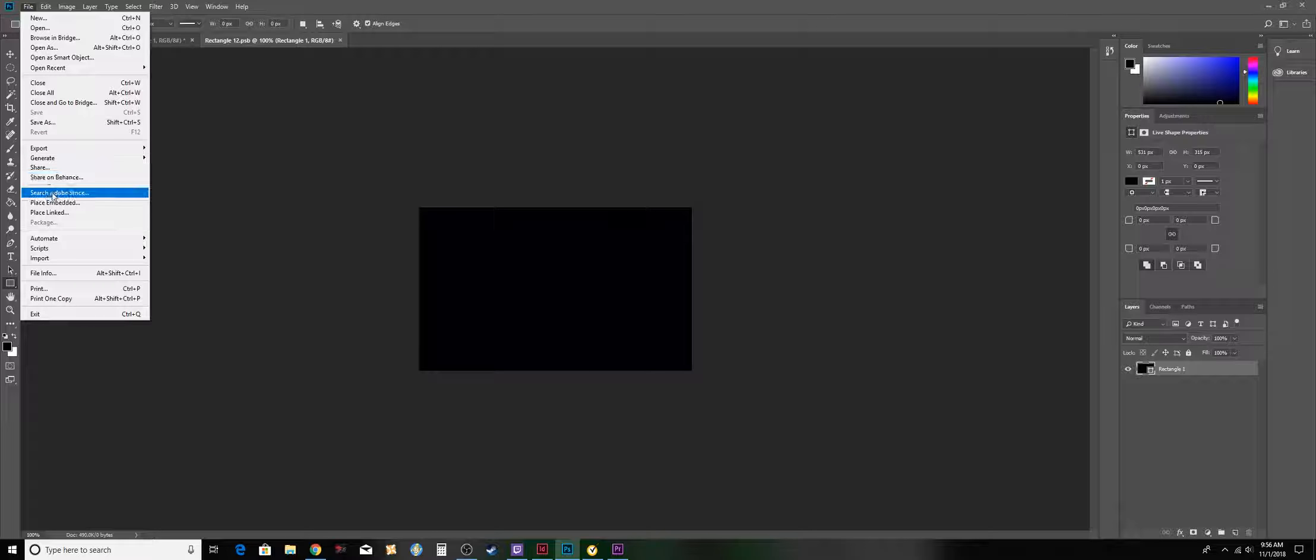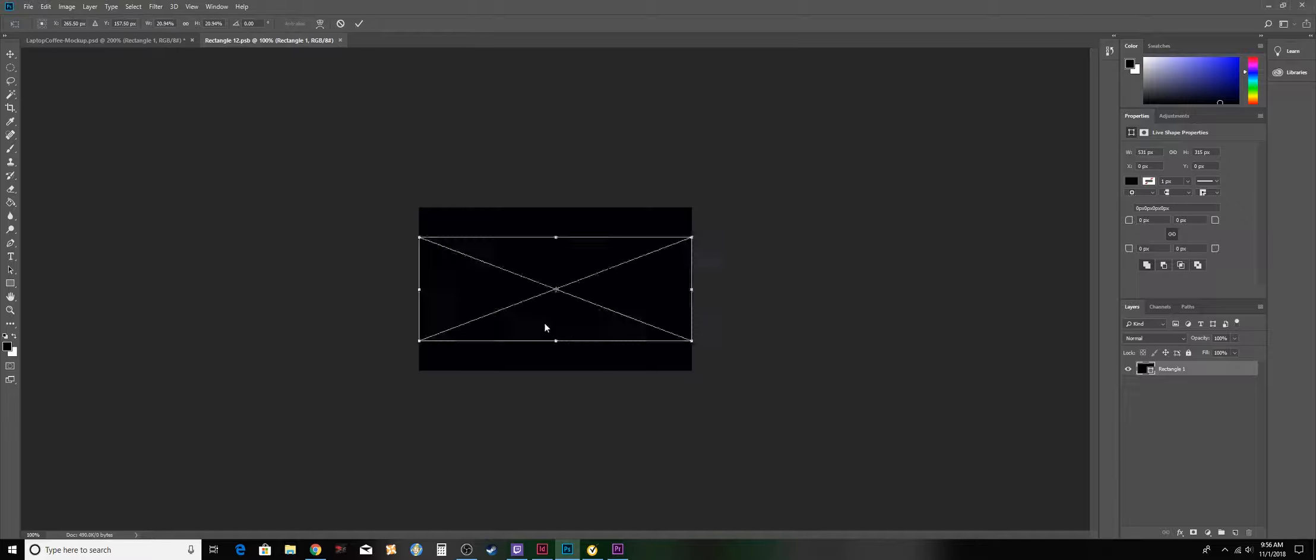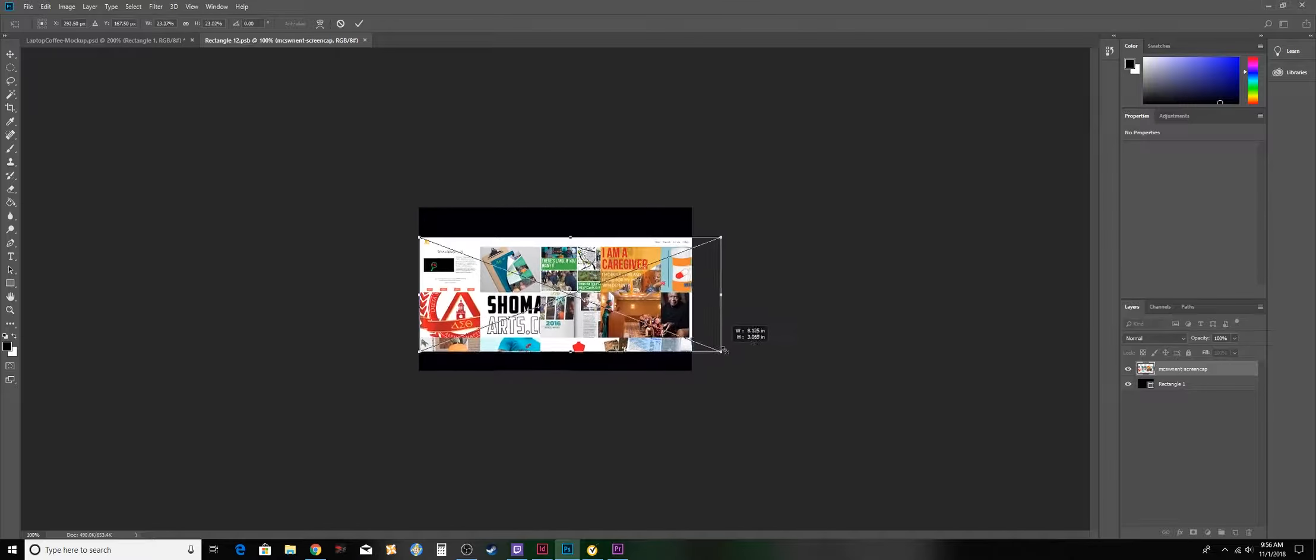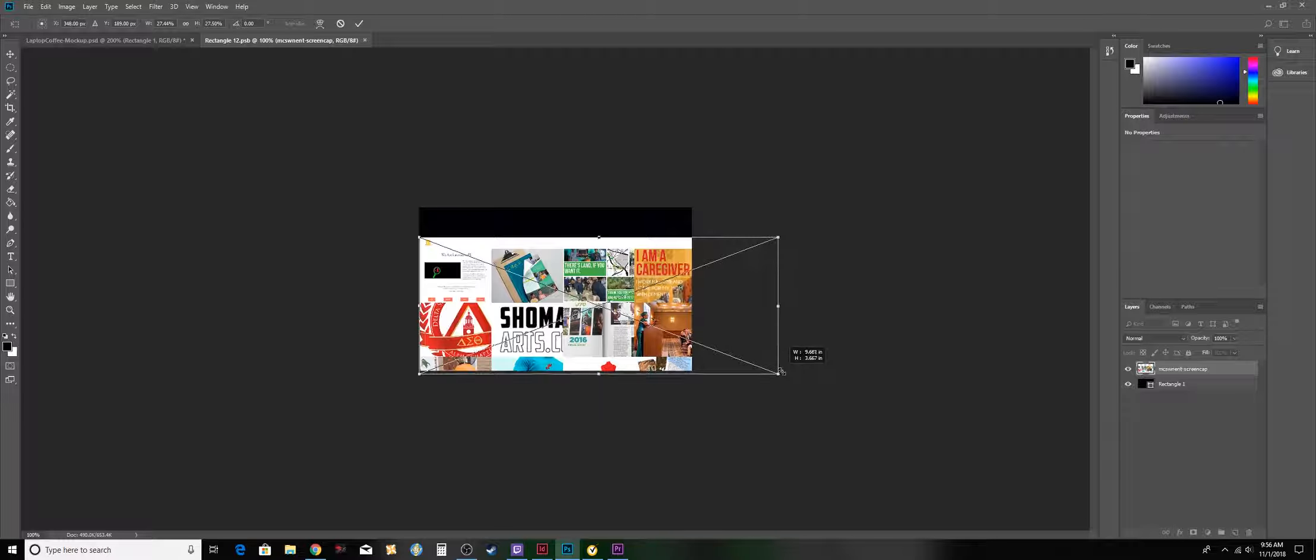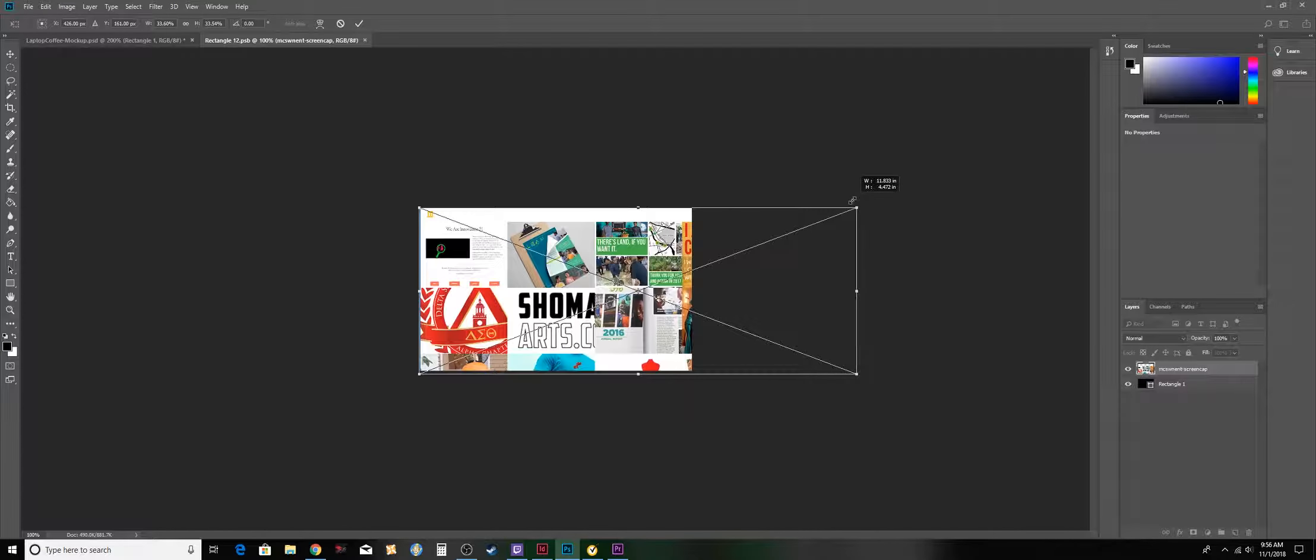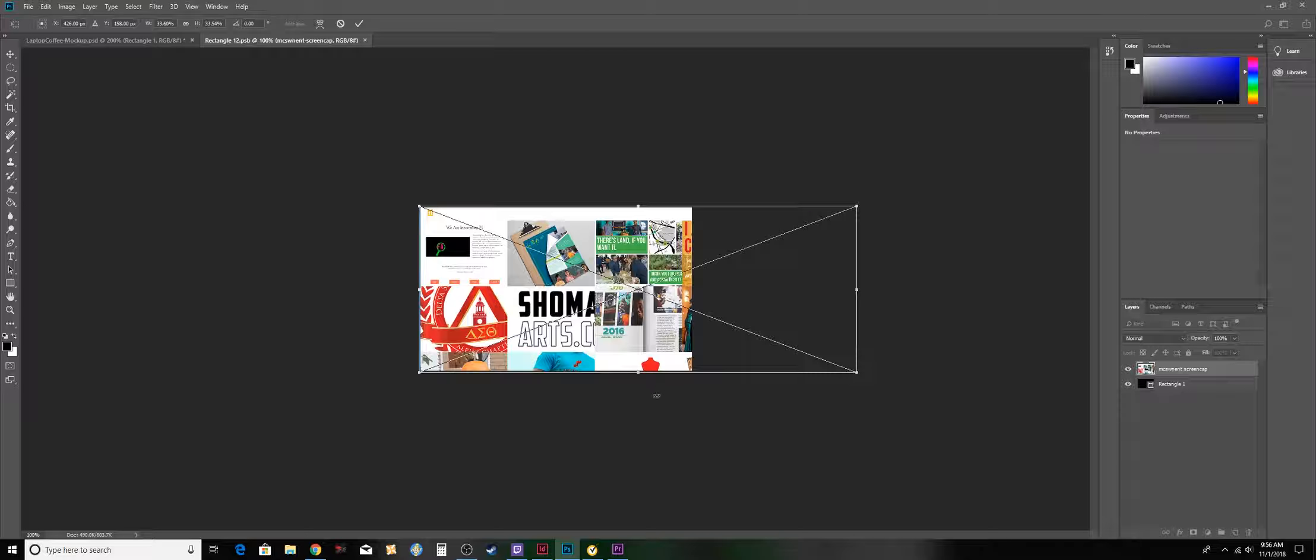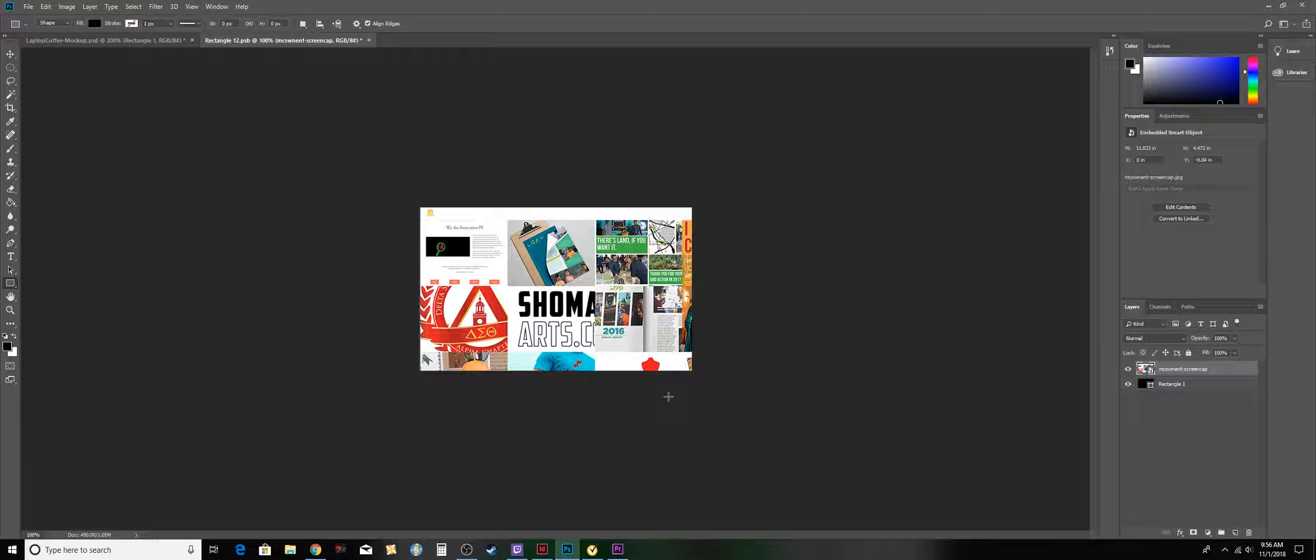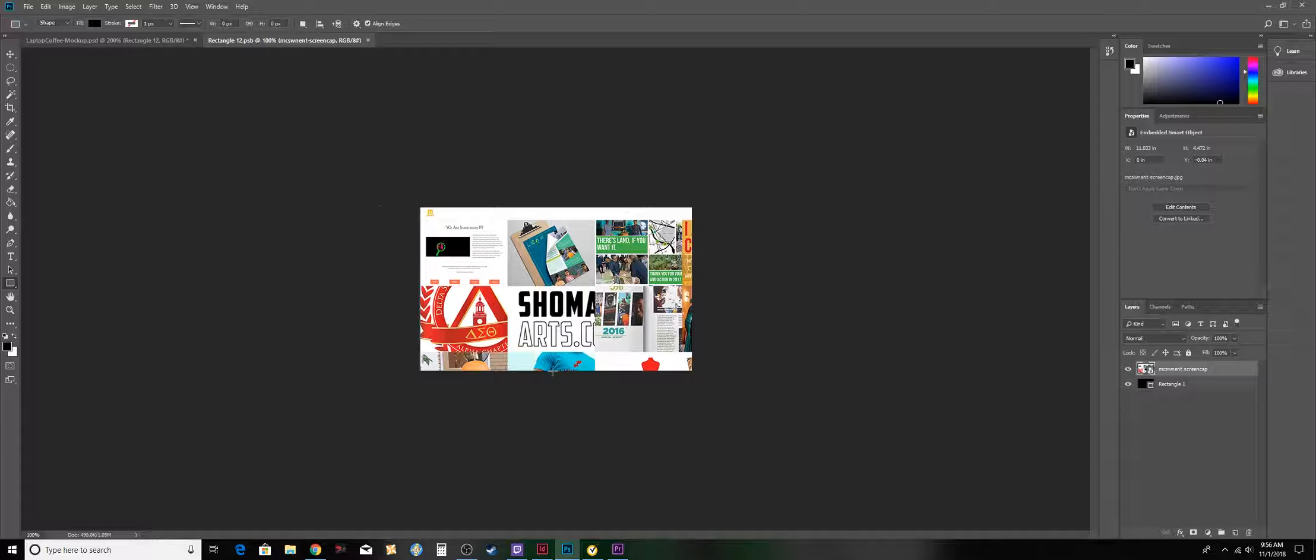In the new tab, you will go to File, Place Embedded, click on your artwork, and then you want to hold Shift and scale it up so that it fits. Then hit OK to confirm that placement and press Ctrl+S or Command+S to save.